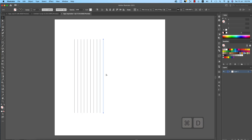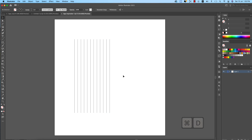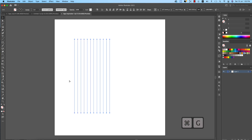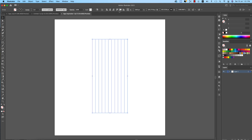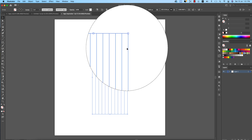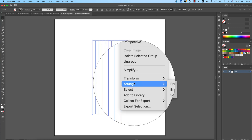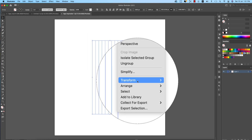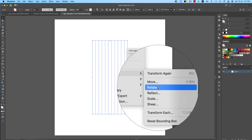Use Command+D to duplicate the line — do this 12 times: one, two, three, four, five, six, seven, eight, nine, ten, eleven, twelve. After making them, group them and place the group in the middle of the artboard. Make sure 'Align to Artboard' is selected. Then right-click and go to Transform.